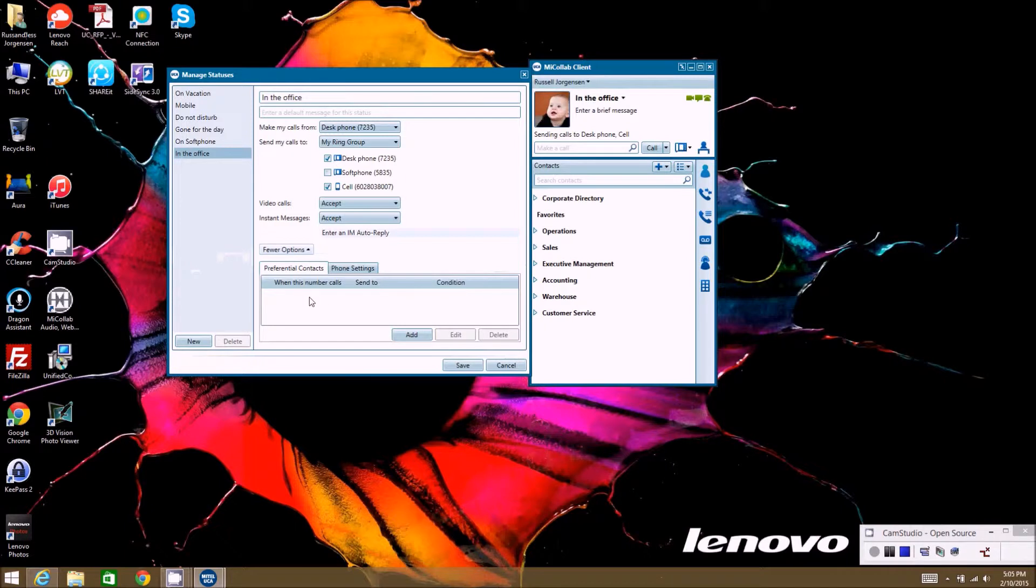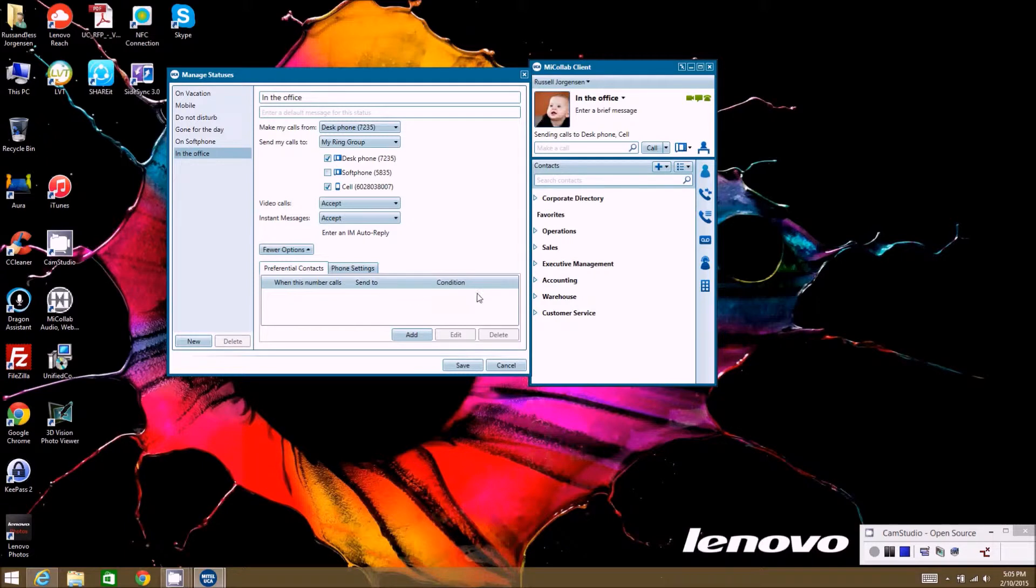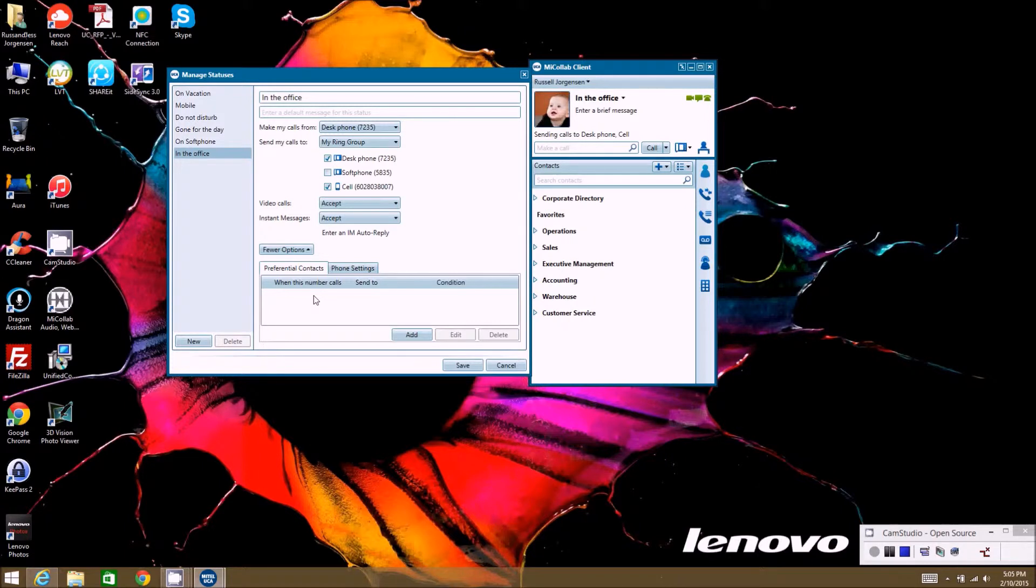Like if you receive a call from a specific number, what do you want to do with that call? So if you have a specific number that calls you that you want to send right to voicemail, you don't want to deal with the call, then you can put that phone number in here and it'll route the call directly to voicemail.